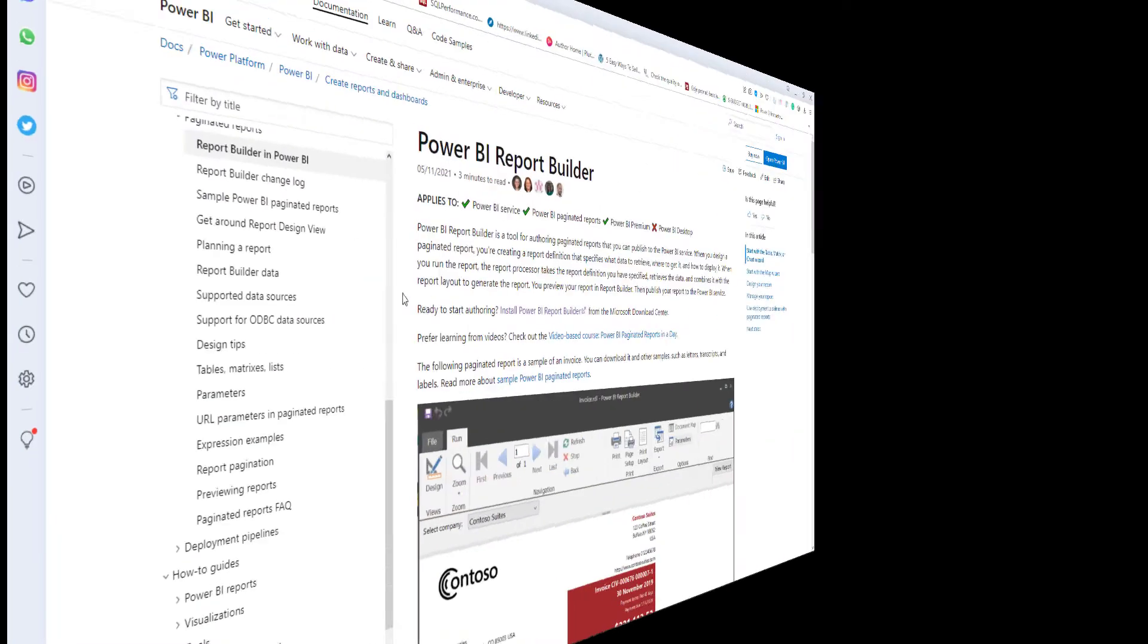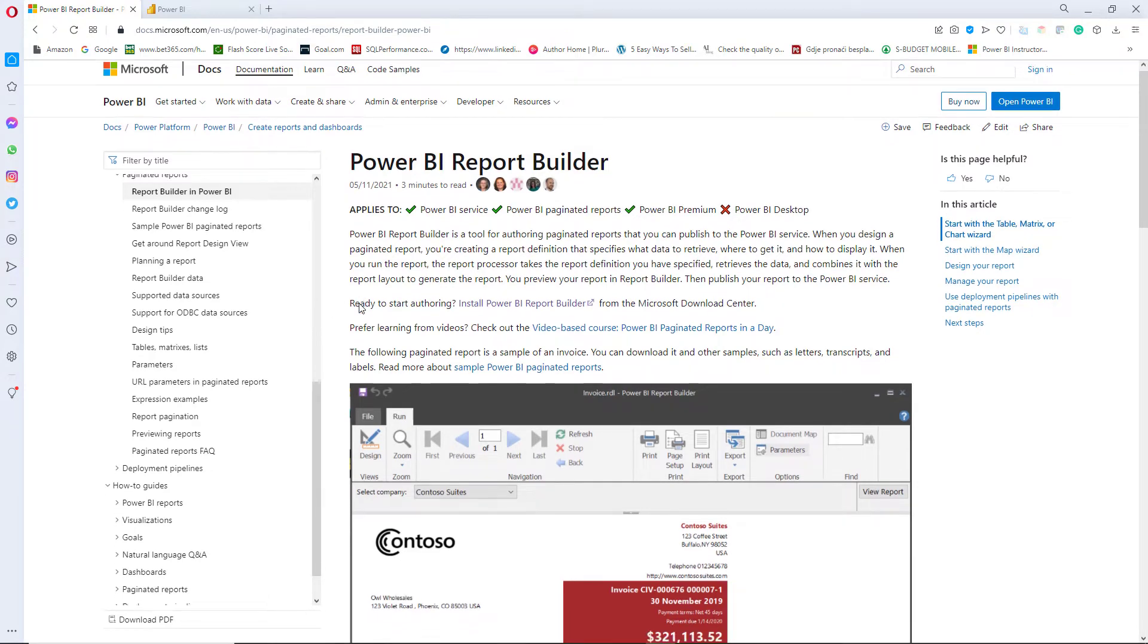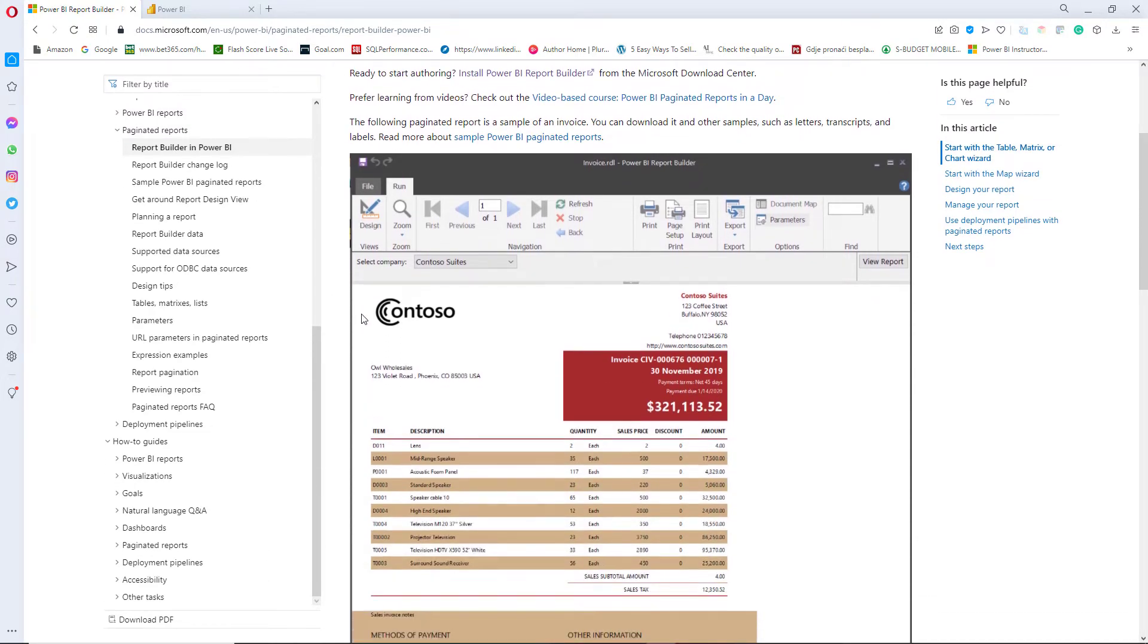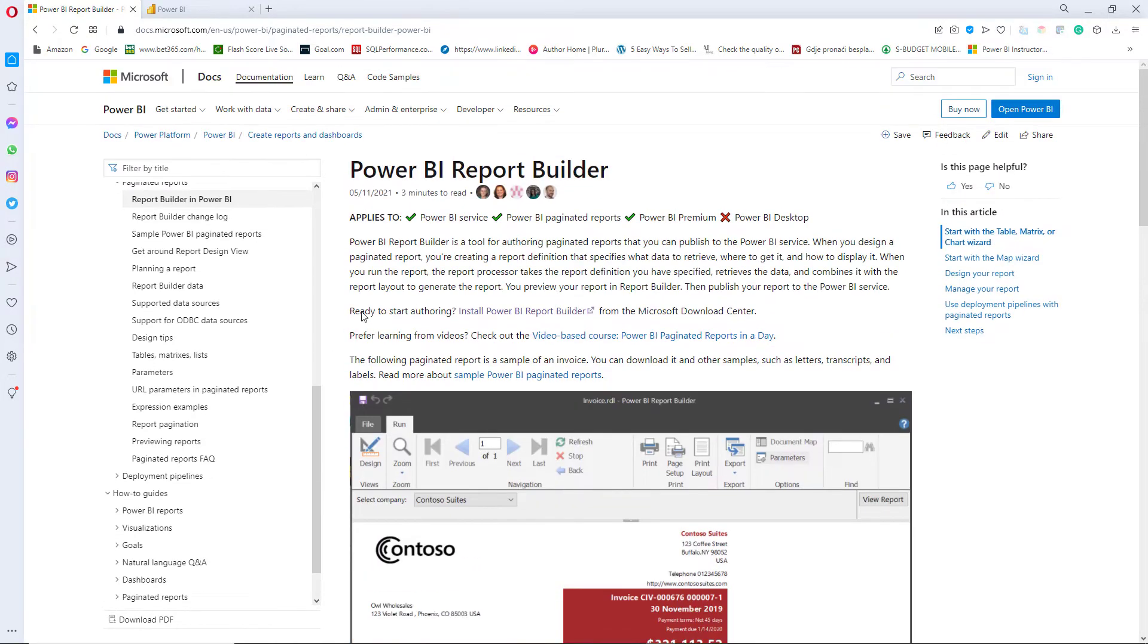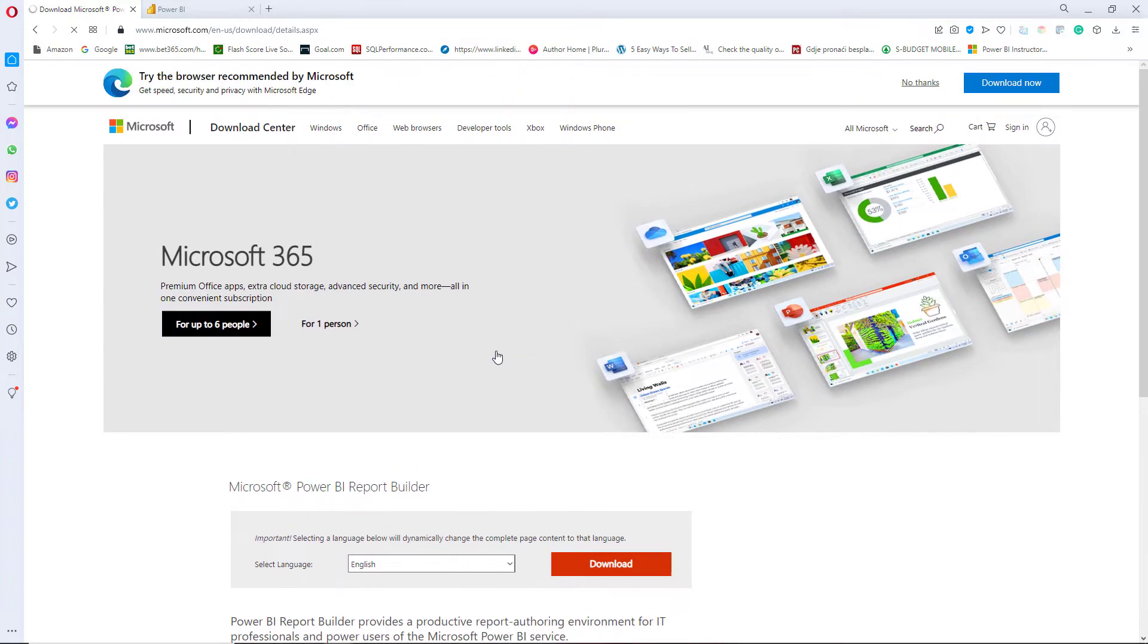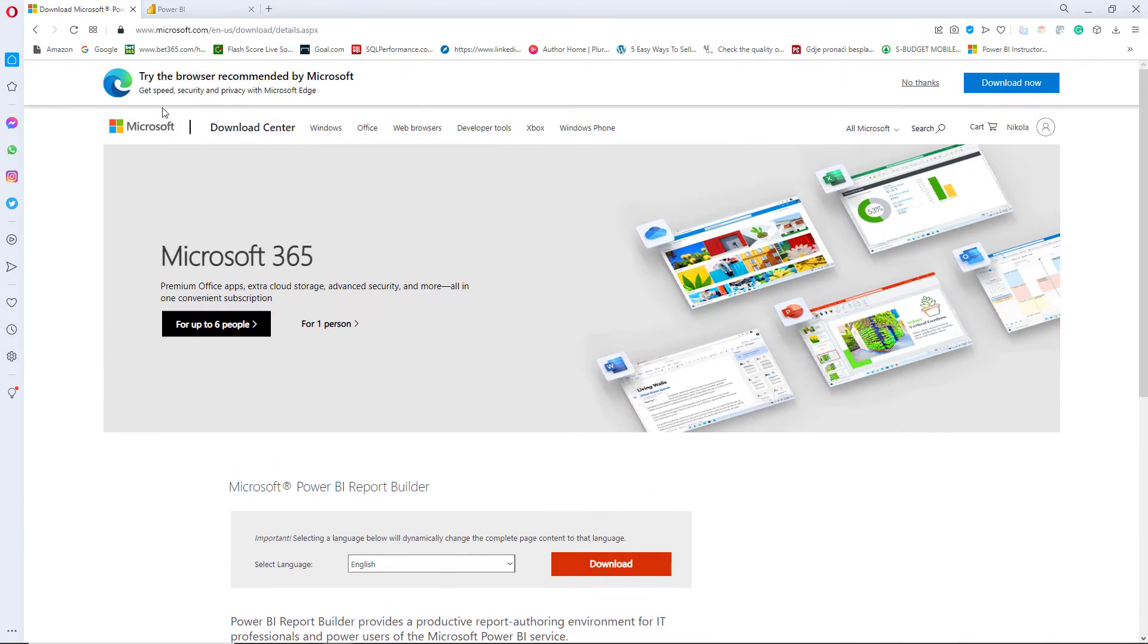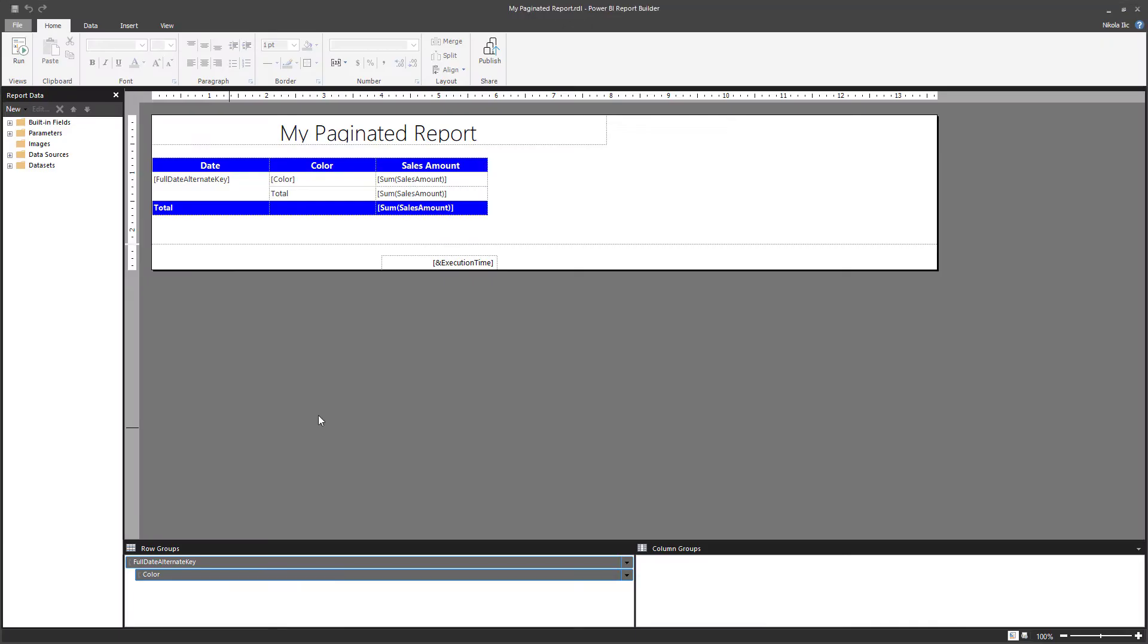The first thing you need to have in order to build your paginated report is a tool called Power BI Report Builder. It differs from classical Power BI Desktop and if you go to this link you can install Power BI Report Builder for free. For folks coming from SQL Server Reporting Services world this will look quite familiar and I already installed my Power BI Report builder tool and here I already built a simple paginated report with it.